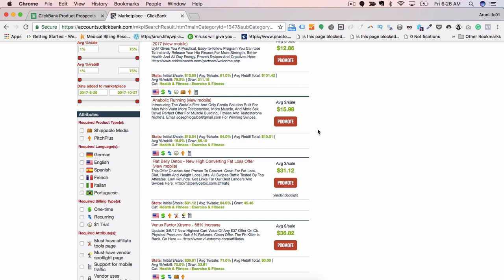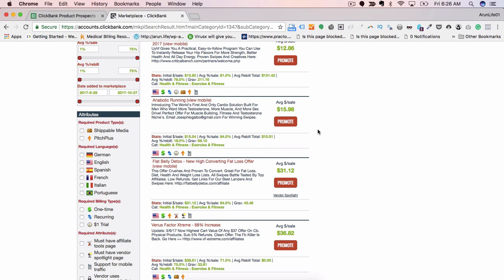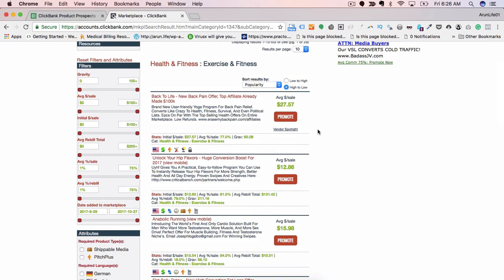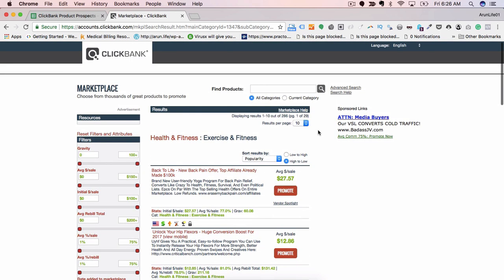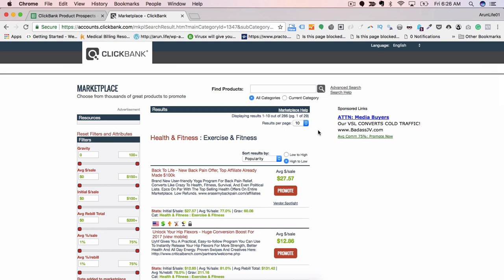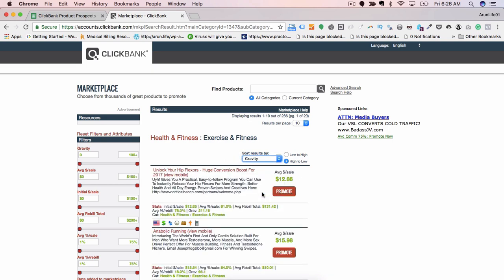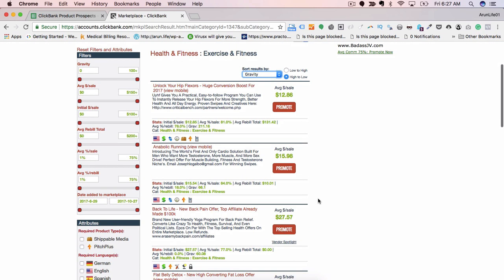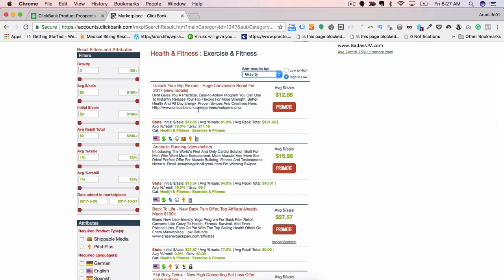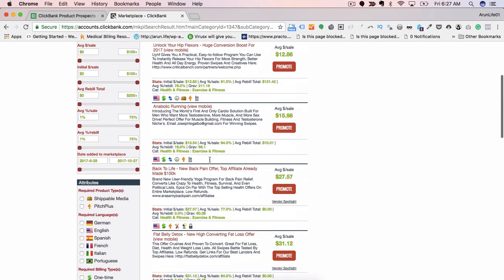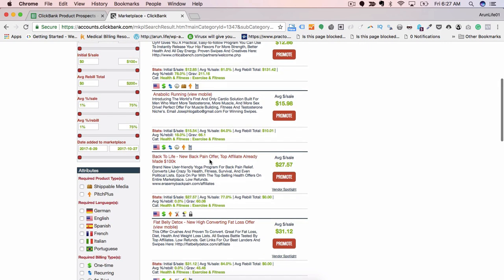Now since I have a health and fitness blog, I will be finding out the best products which I can use which people would be willing to buy and I will be making good commissions on. So I will sort results by gravity first. So here is a list of products. Unlock your hip flexors, huge conversion boost, which is $12 - I'm not gonna pick this. Anabolic running mobile - they have a mobile option, $15.98. Yes, this looks interesting because the gravity is 60, this is in the top 3 in this category, and this is $27.57 which is a good commission rate.